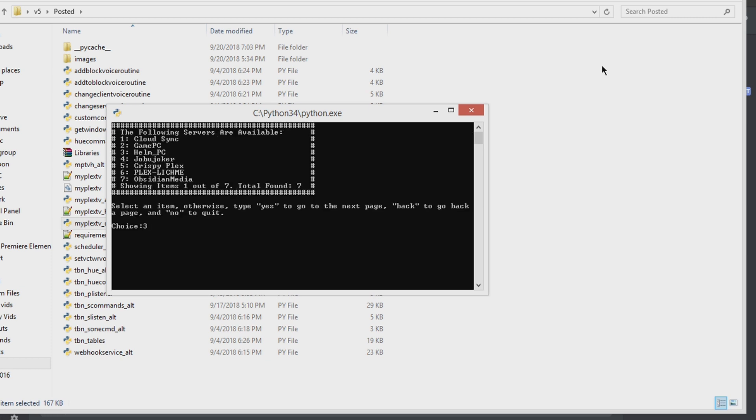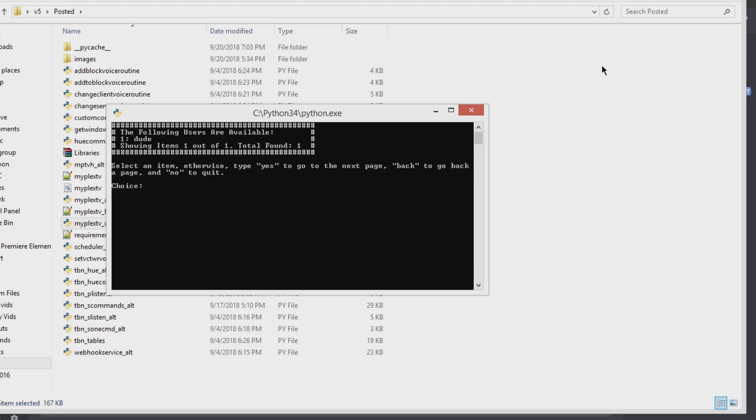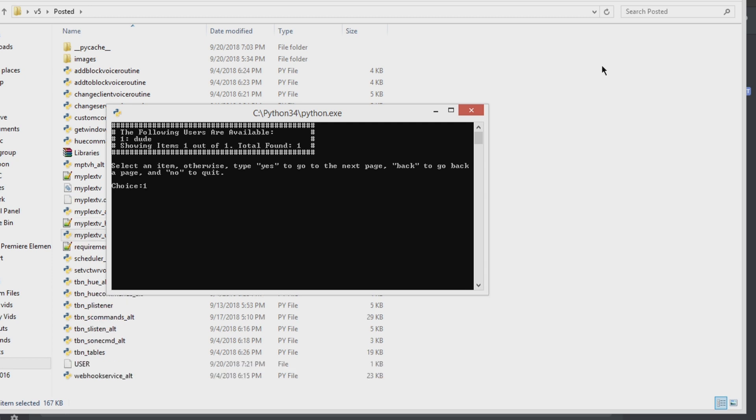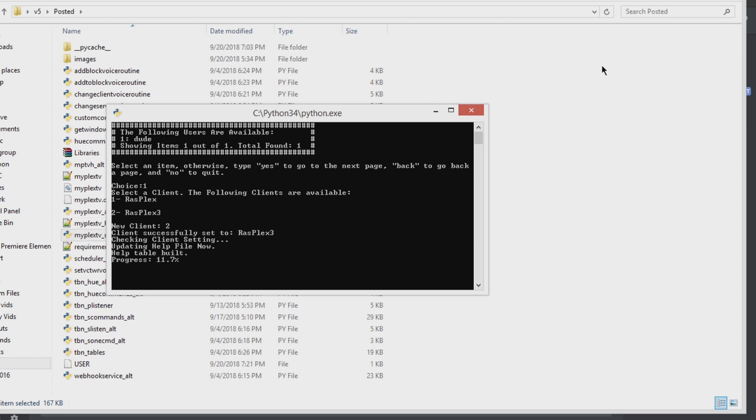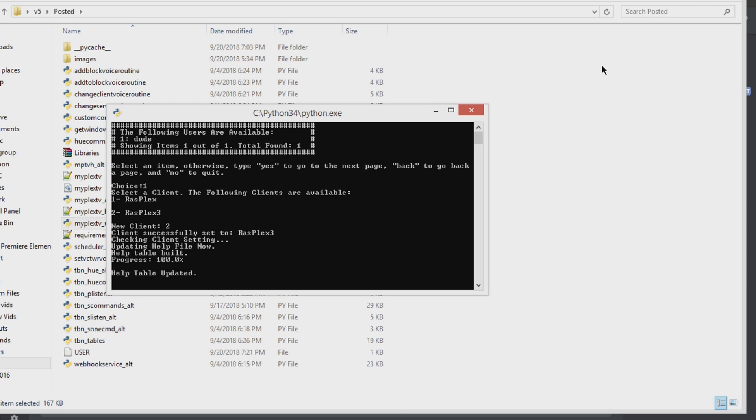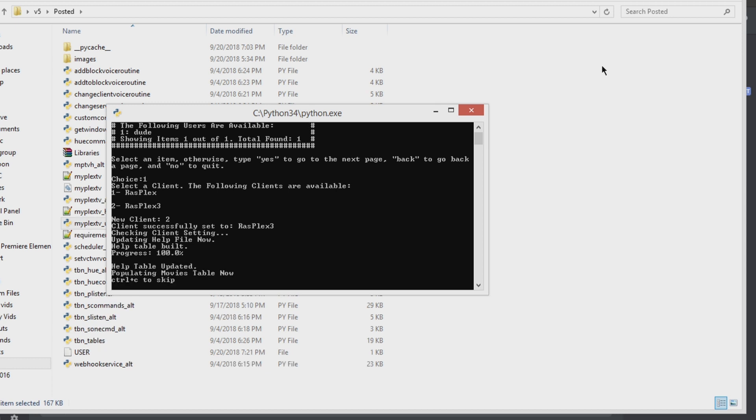You pick your server, you create a TBN Plex user. You're going to set that as your current user and the default user. Pick your client. It's going to build a hilt table for you.